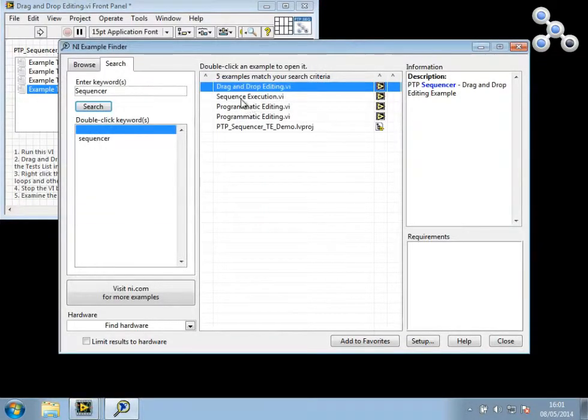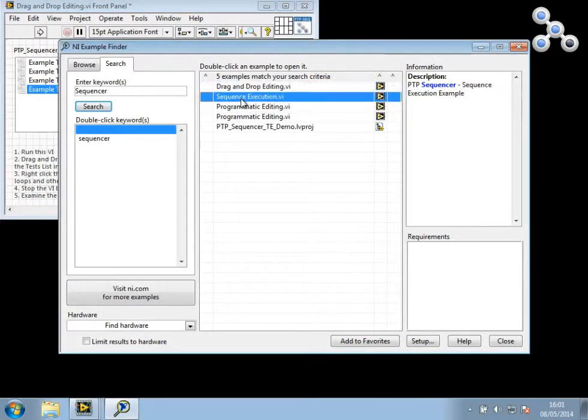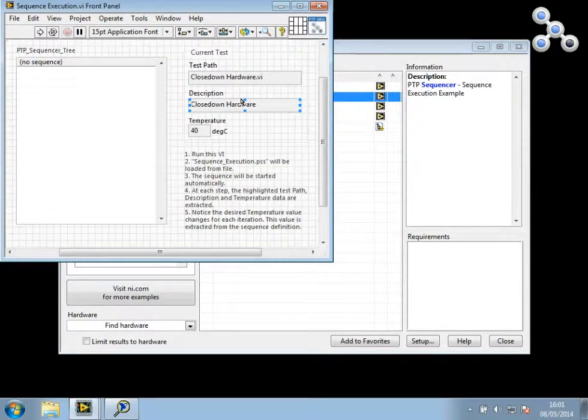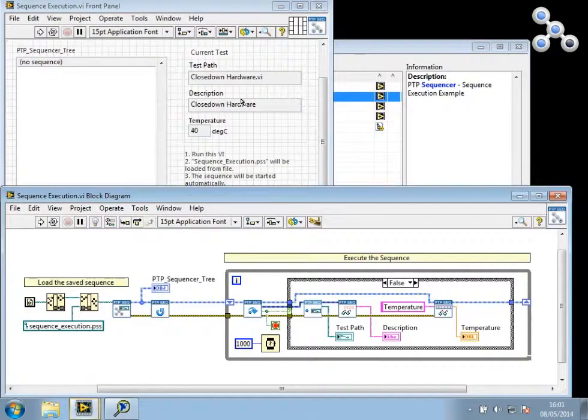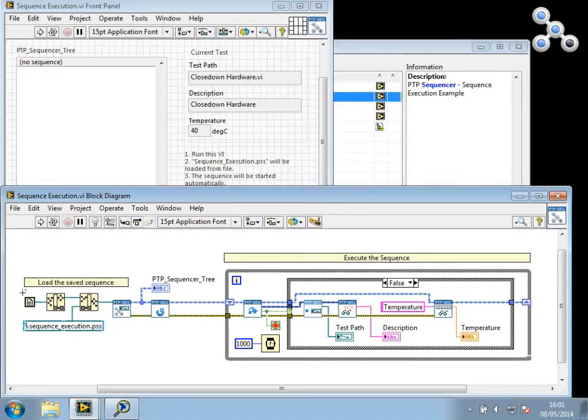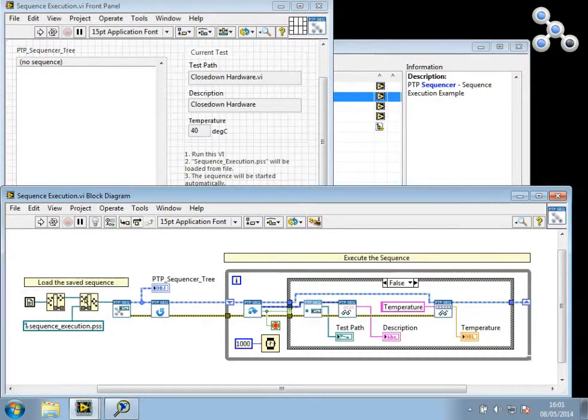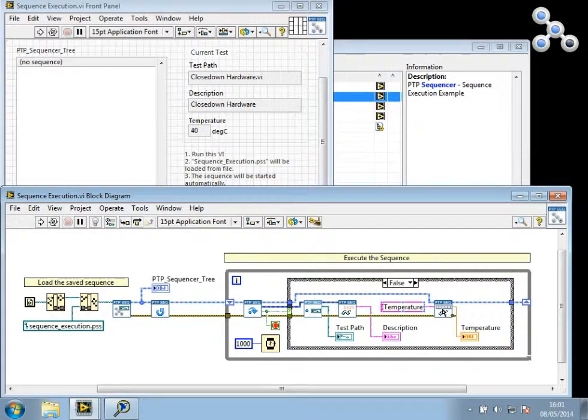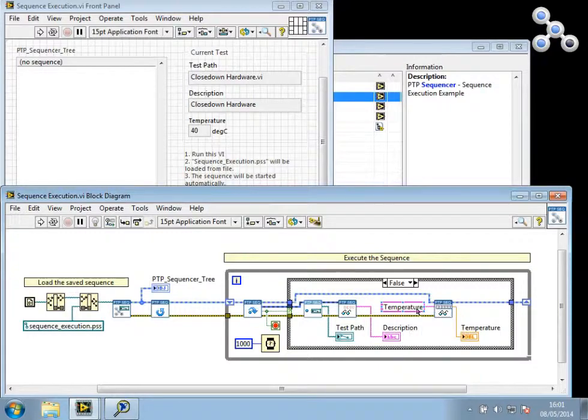I'll now open the sequence execution example. And if we have a look at the block diagram of this before I execute it, you'll see that this will load from file a predefined sequence. And in the execution step, it will read the current value from an array called Temperature.